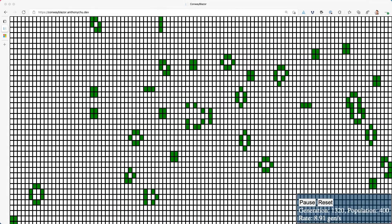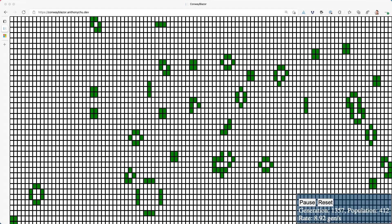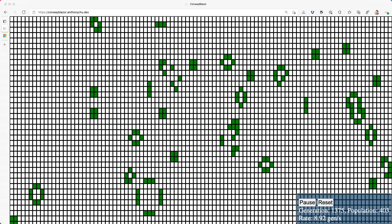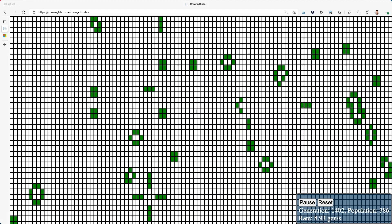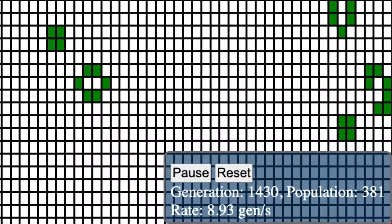Here, I have an app that I've already deployed to Azure Static Web Apps. It's Conway's Game of Life running in Blazor WebAssembly. It's quite CPU intensive, and we can see that the number of generations per second is about nine.